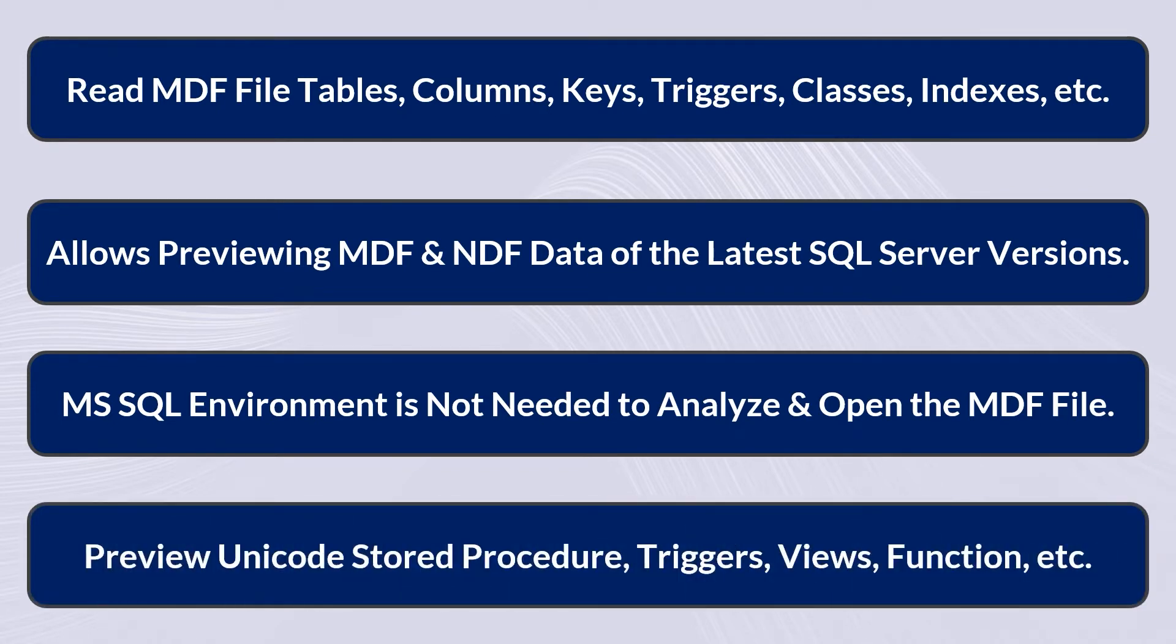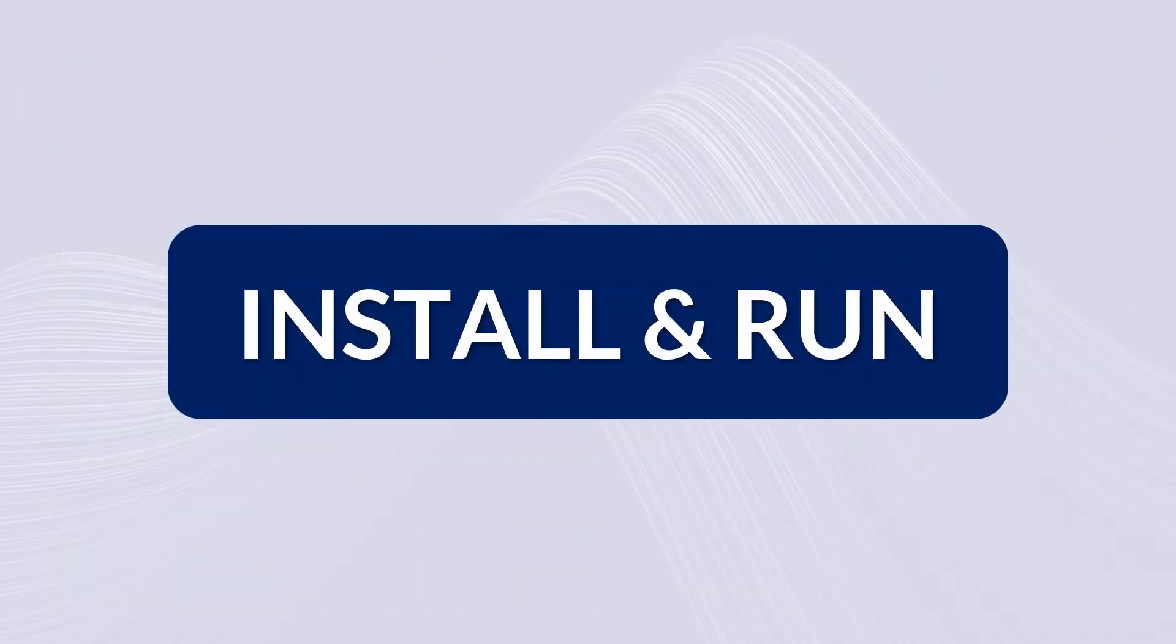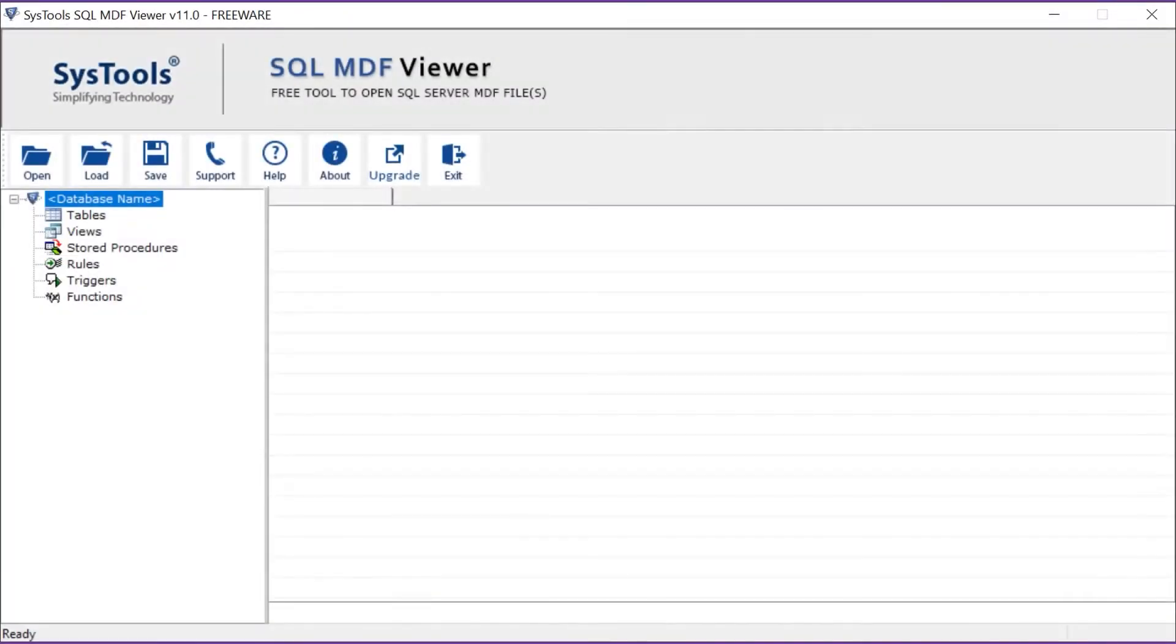Preview triggers, views, functions, etc. Now let's install and run the tool to check its working process. The software comes with a simple and user-friendly interface.